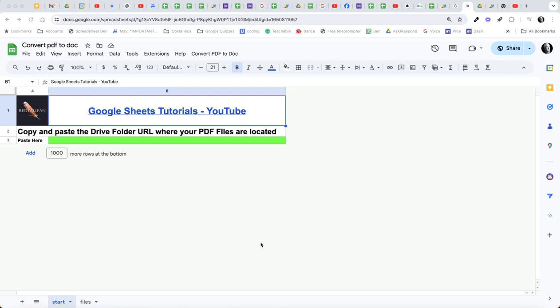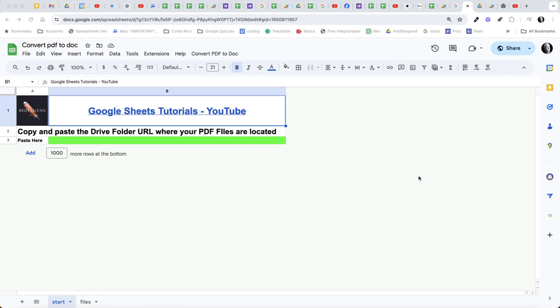I saw a question recently about converting PDFs to Google Docs using OCR, and you can do that directly with Google Drive. If you upload a PDF to Google Drive and then right-click on it and open with Google Docs, it will convert it to a Google Doc using OCR. But what if you had a batch of PDFs you wanted to convert? So I've written an Apps Script that will do a batch process on that.